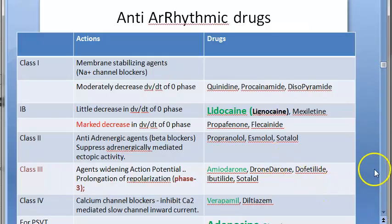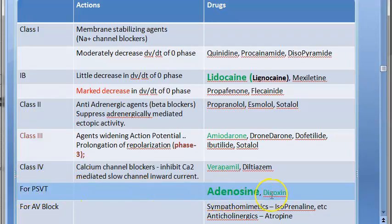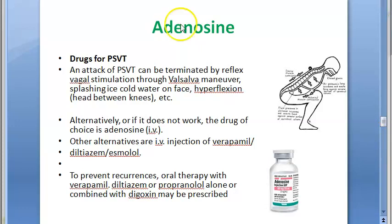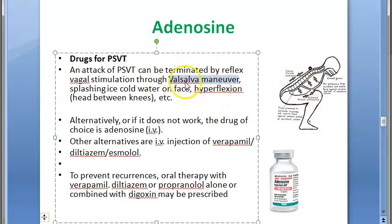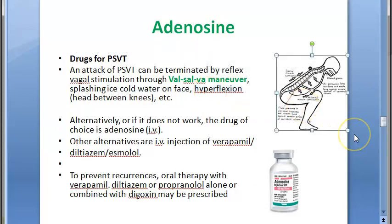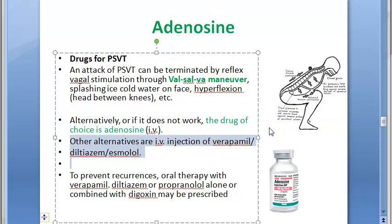Adenosine is outside the standard anti-arrhythmic drug classes and is used specifically for PSVT. For treating PSVT, there is also a non-drug approach: the Valsalva maneuver. This includes splashing ice cold water on the face, or hyperflexion — placing the head between the knees. If the Valsalva maneuver does not work, the drug of choice is adenosine given IV.